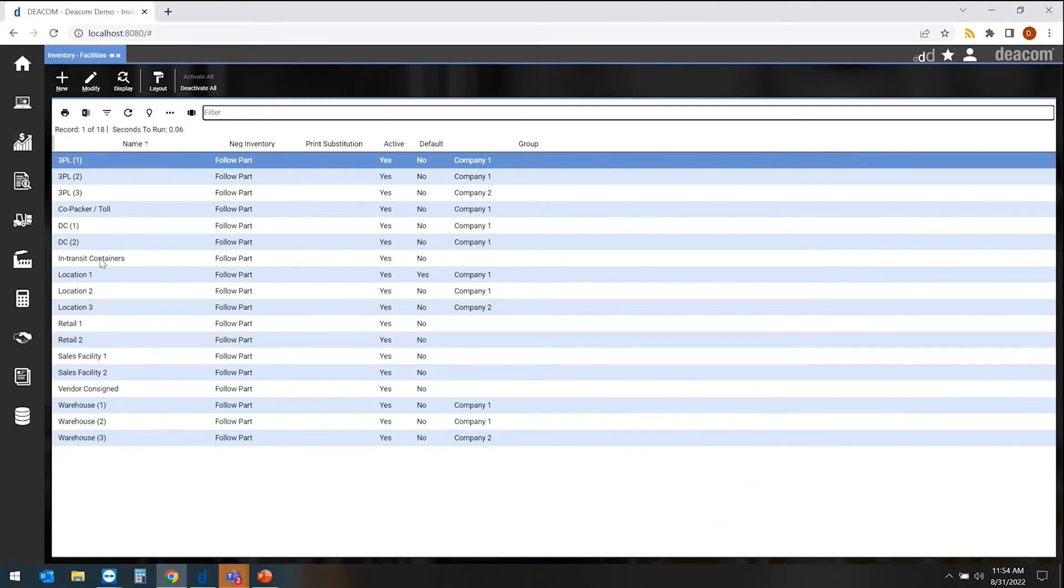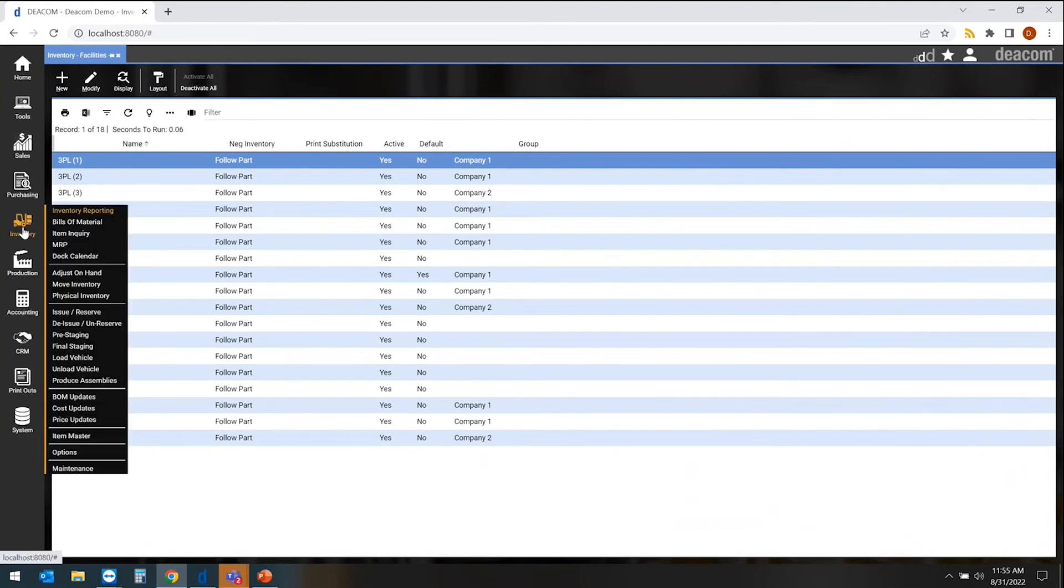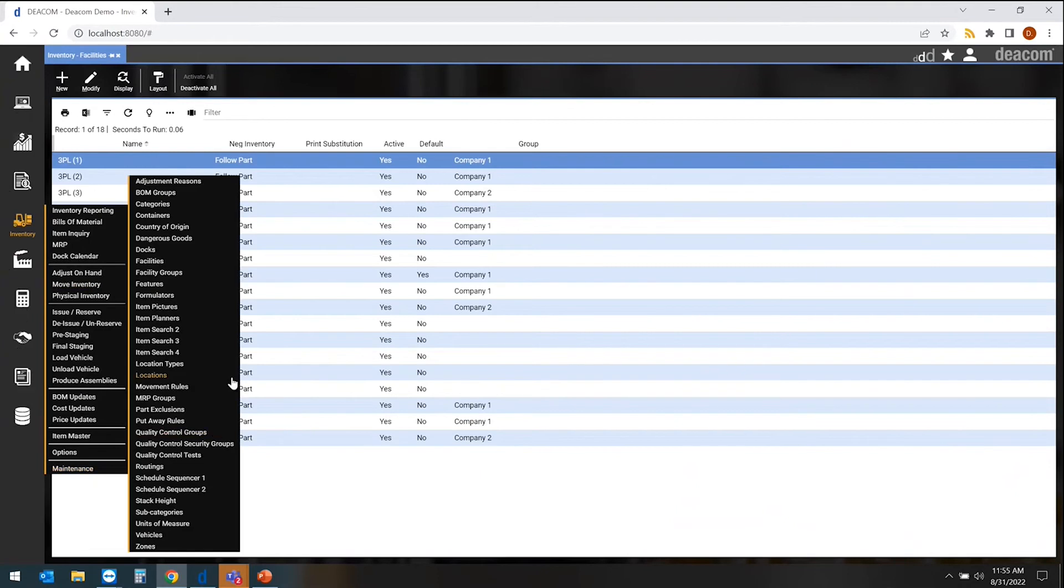Then we get into more of the specifics around those inventory locations and types. So under our inventory, first we start with our location types.